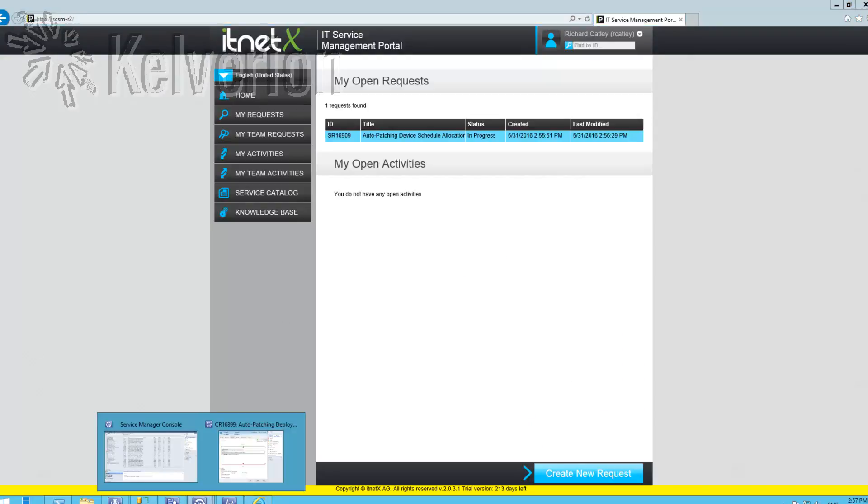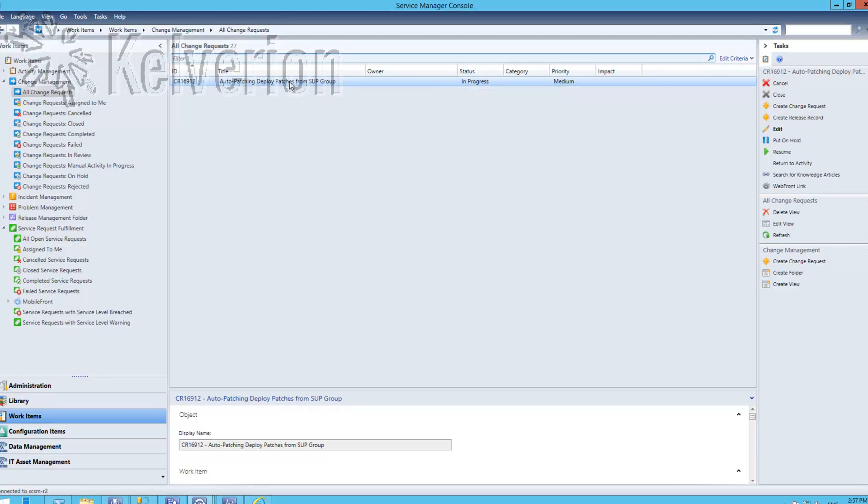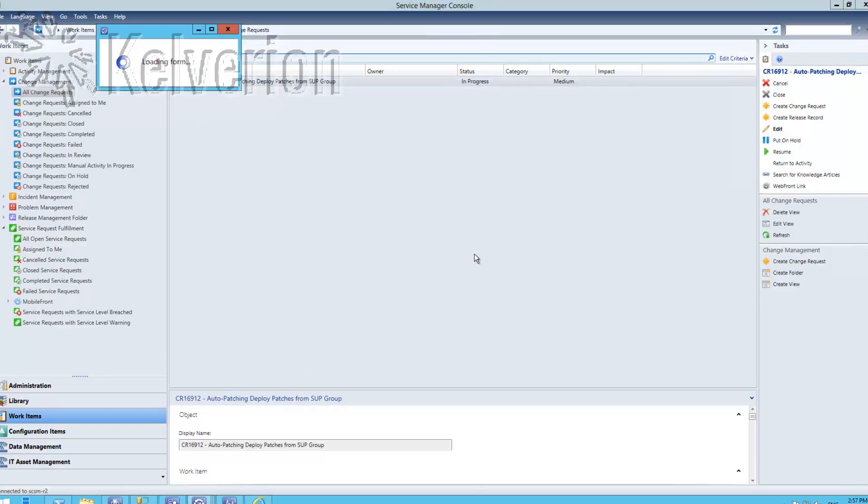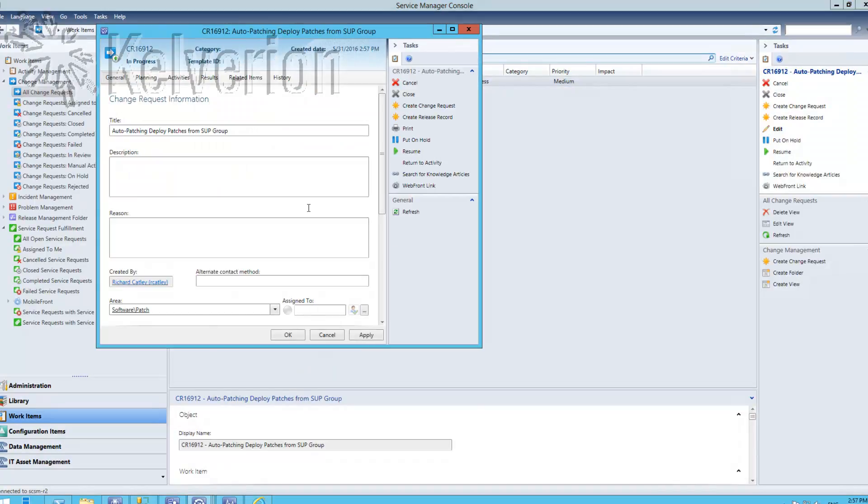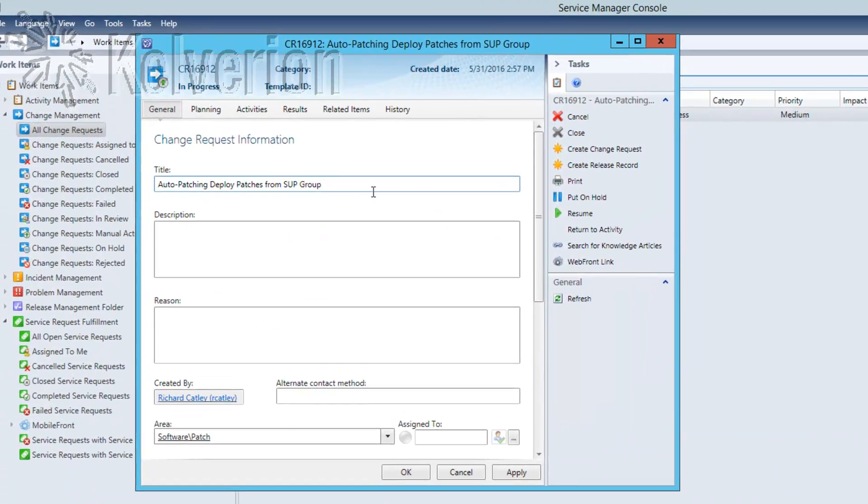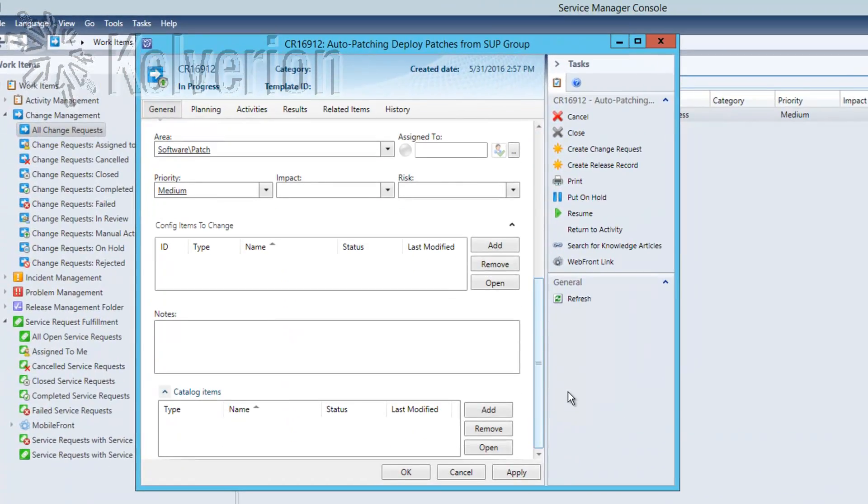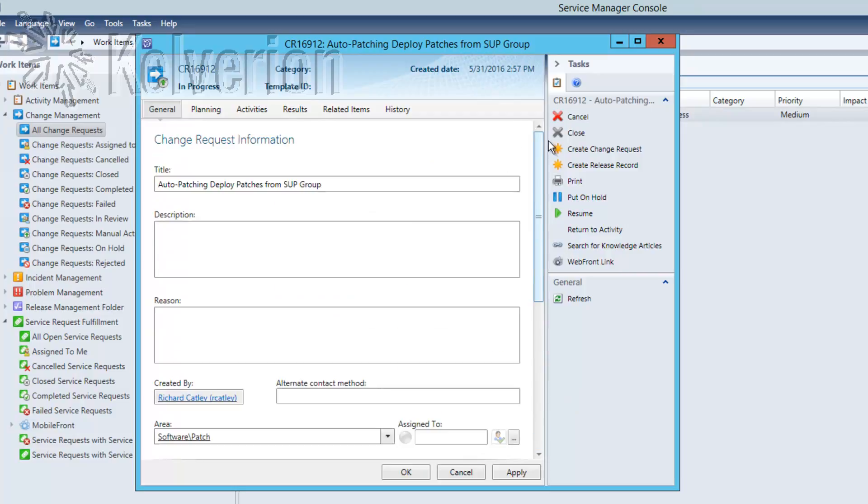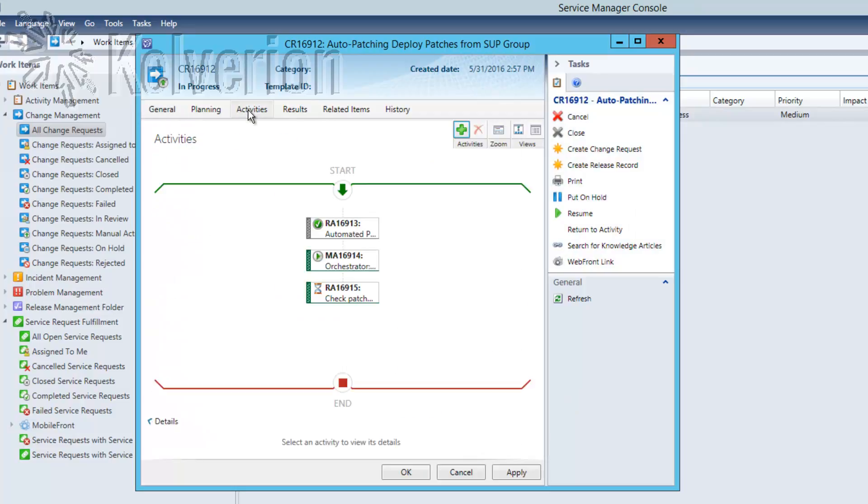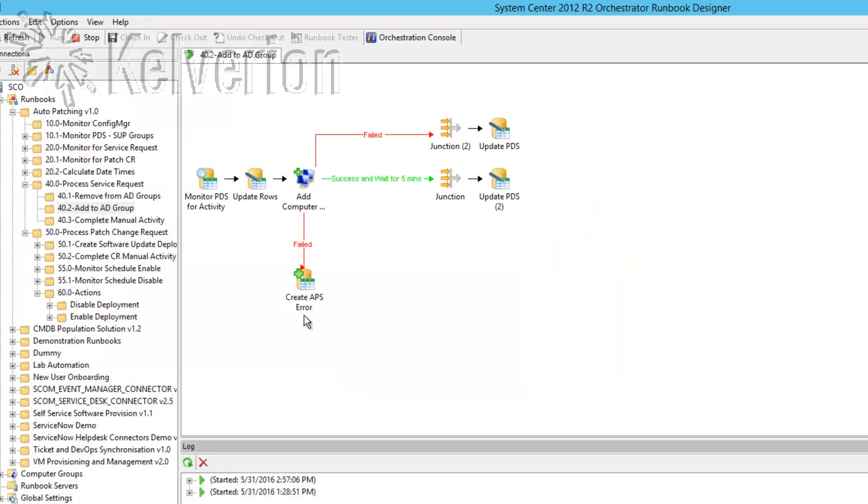Let's take a look at the change request that's been created. This would follow our normal change management process for managing the change. In my demo environment I have the first review activity set to be automatically approved and we can see that's approved now. We then go to a create patch deployment activity which has got the start and end times associated with it and then a final review activity where we check compliance.